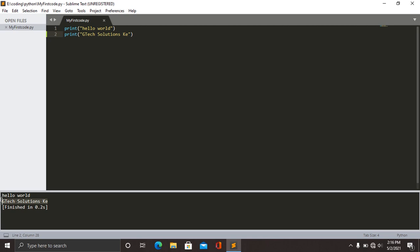So that's how you can be able to write your program. Remember, when saving your work, you need to save it with the name followed by .py. Py represents Python. Thank you.